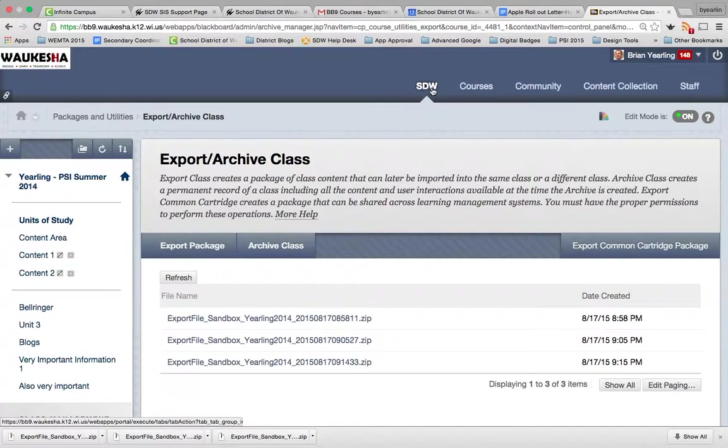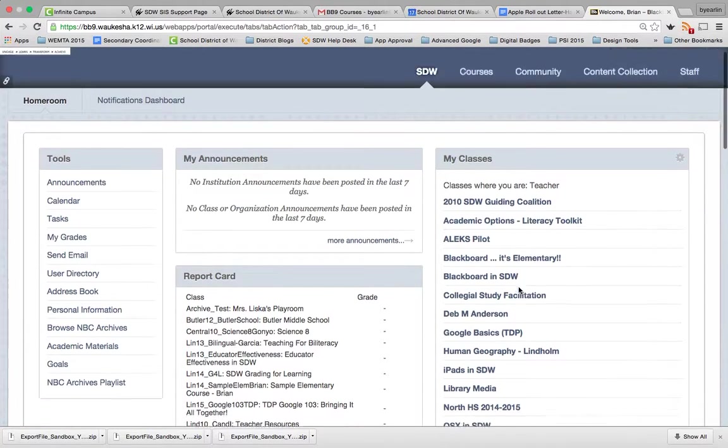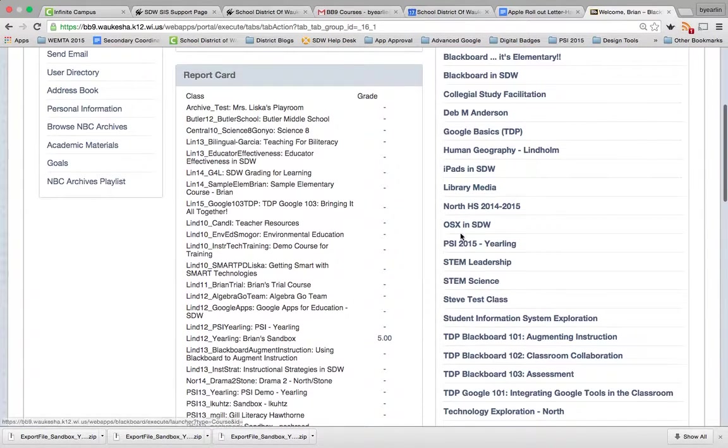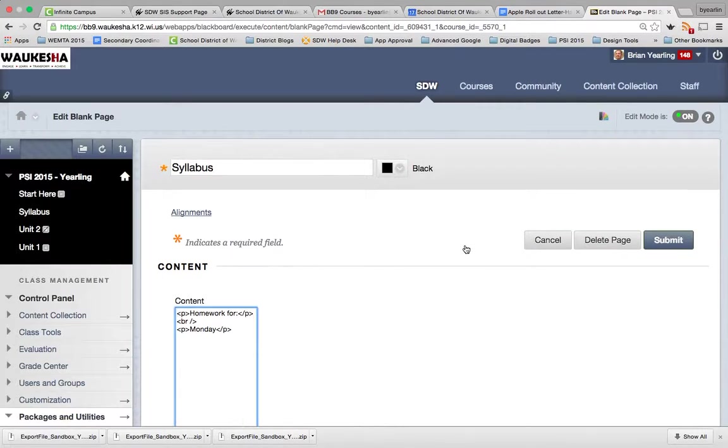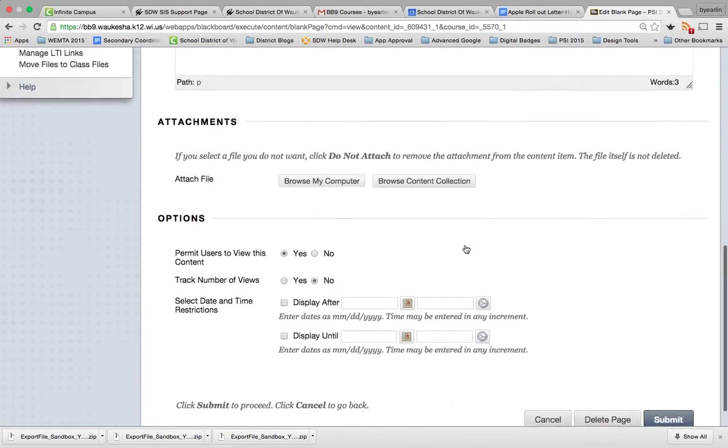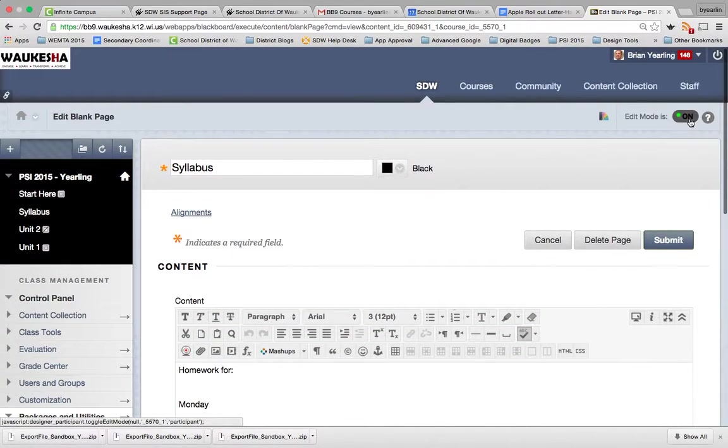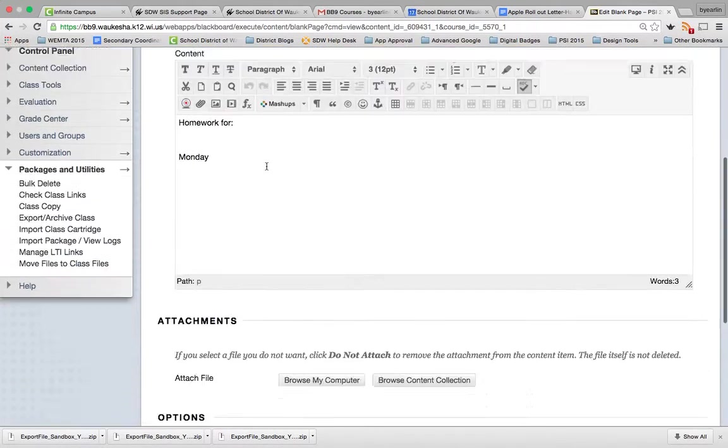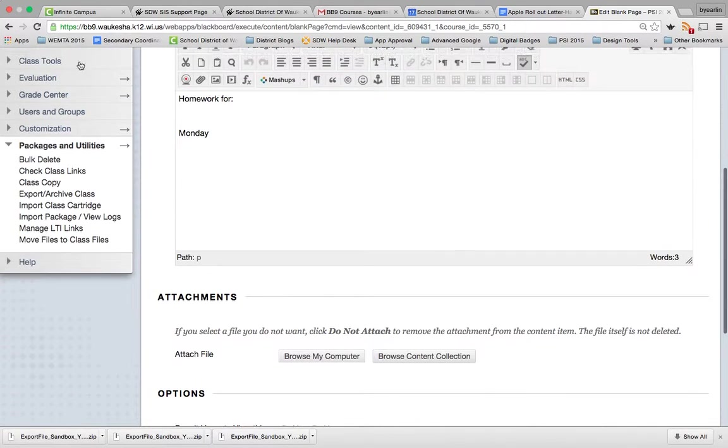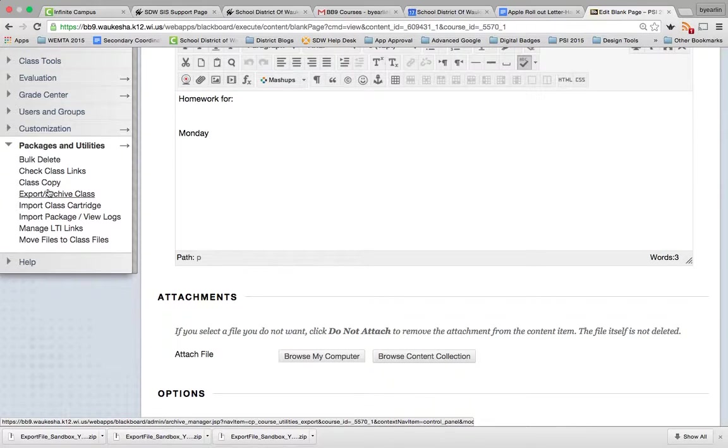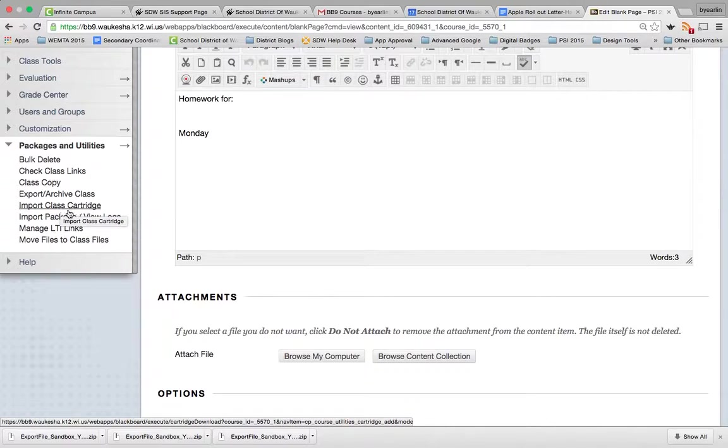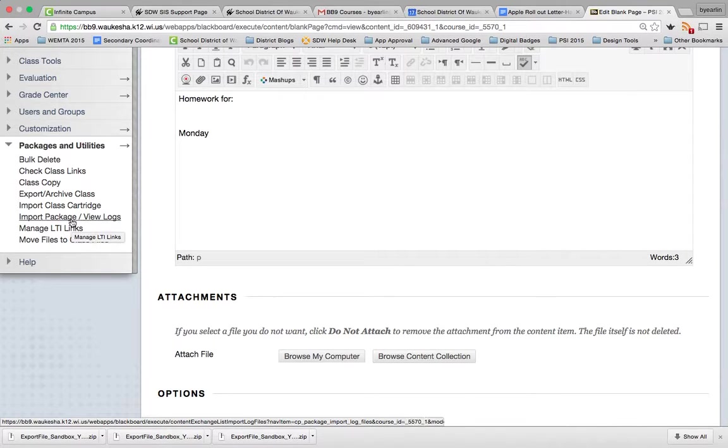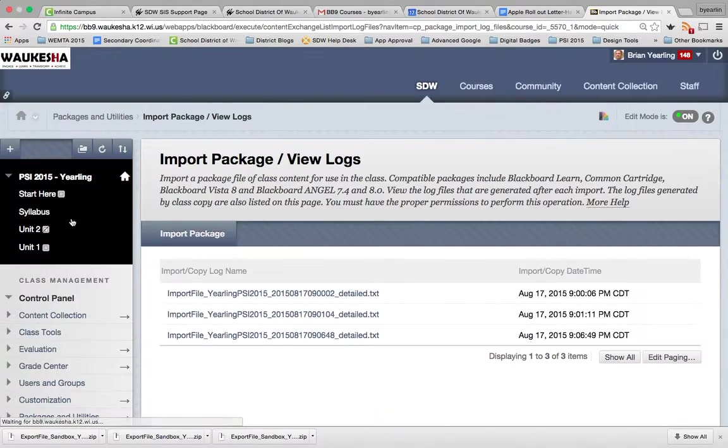So that's all for this course. Now I'm going to go over to the course where I'd like this content to be moved to. In this case, it's PSI 2015. And I'm going to go through a very similar process here. I'm a teacher in this course. I have my edit button. I'm going to go down to the control panel, packages and utilities. But instead of exporting, now I'm going to import that package. This is not a class cartridge. That's a very different set of tools. This is just a package that I've downloaded and I'm going to put in place here. So I click import package.